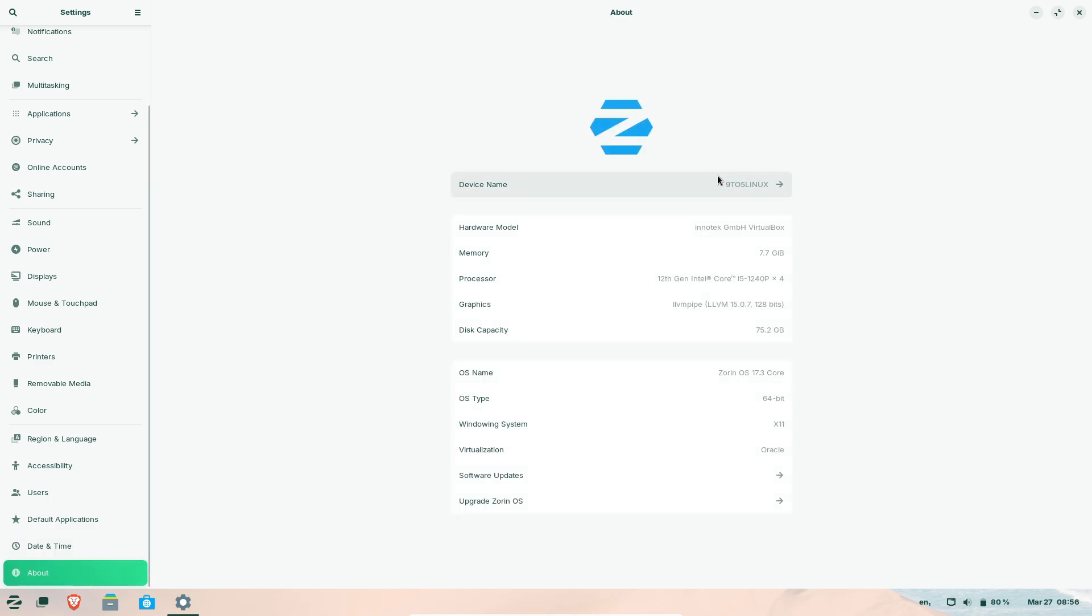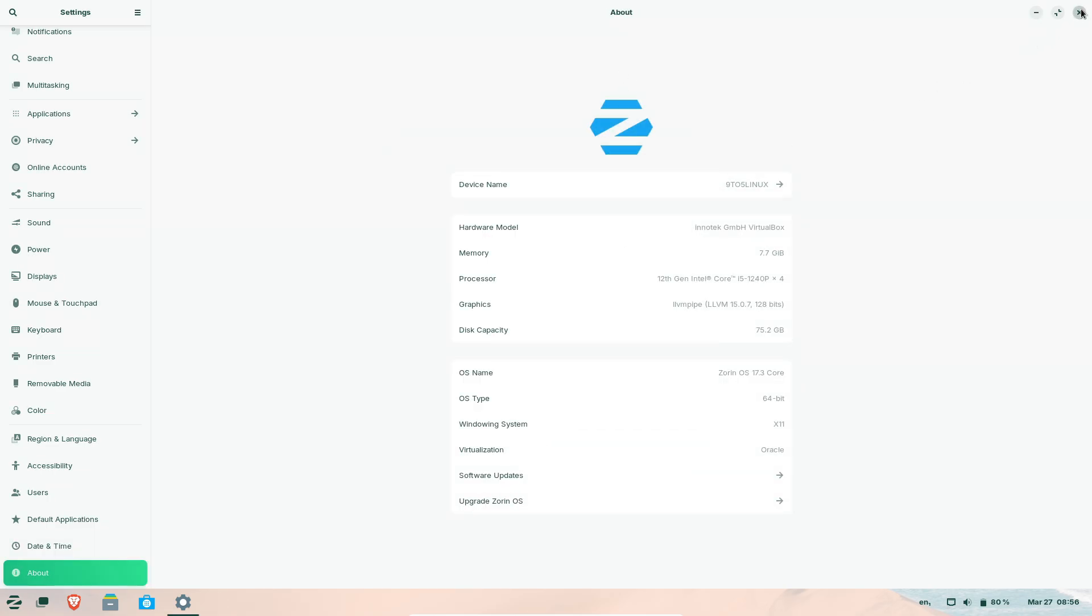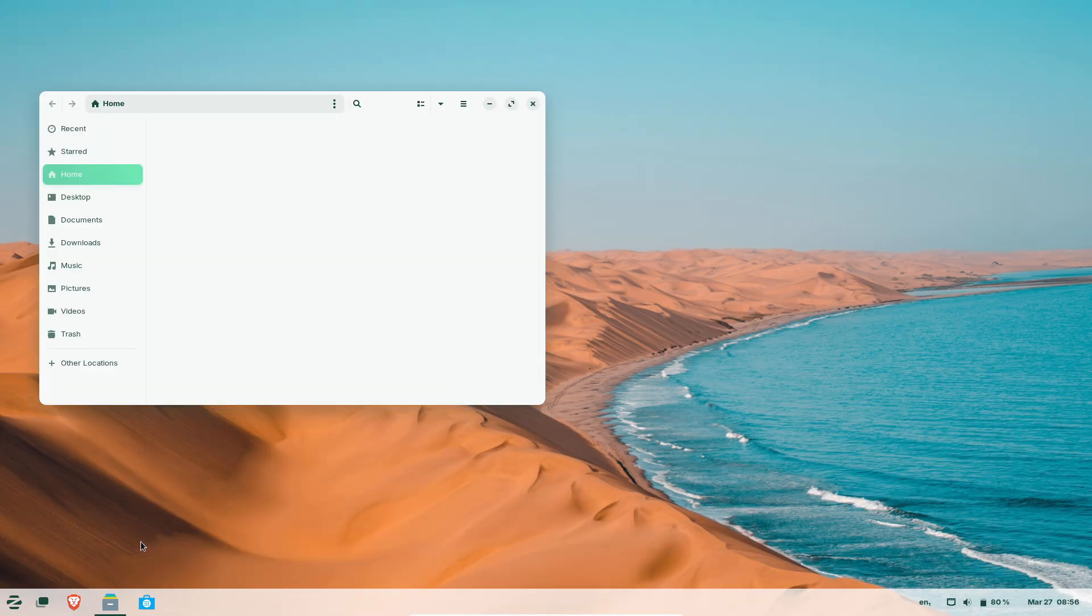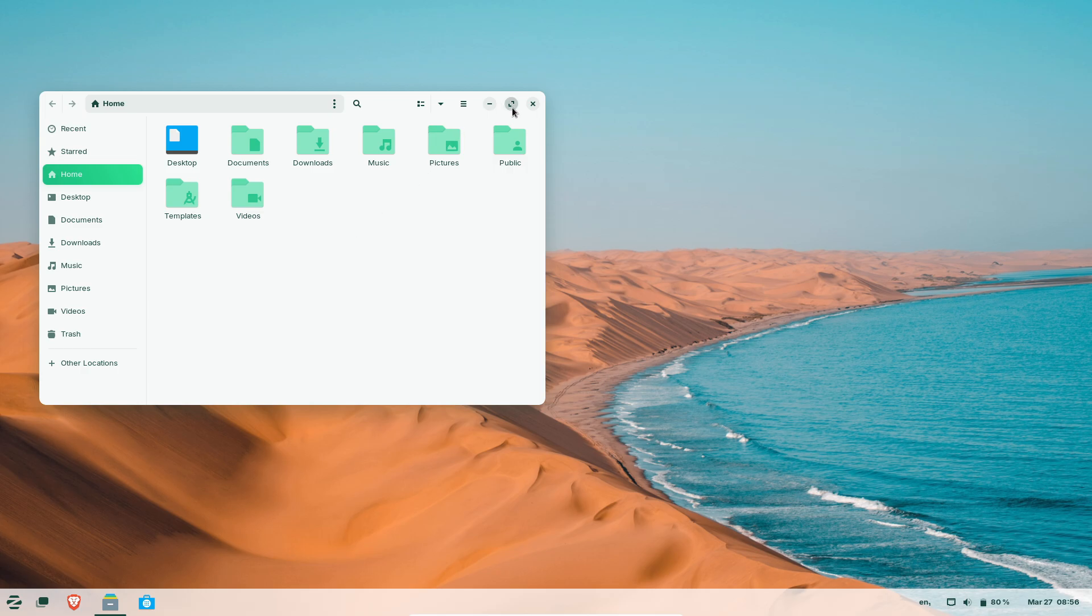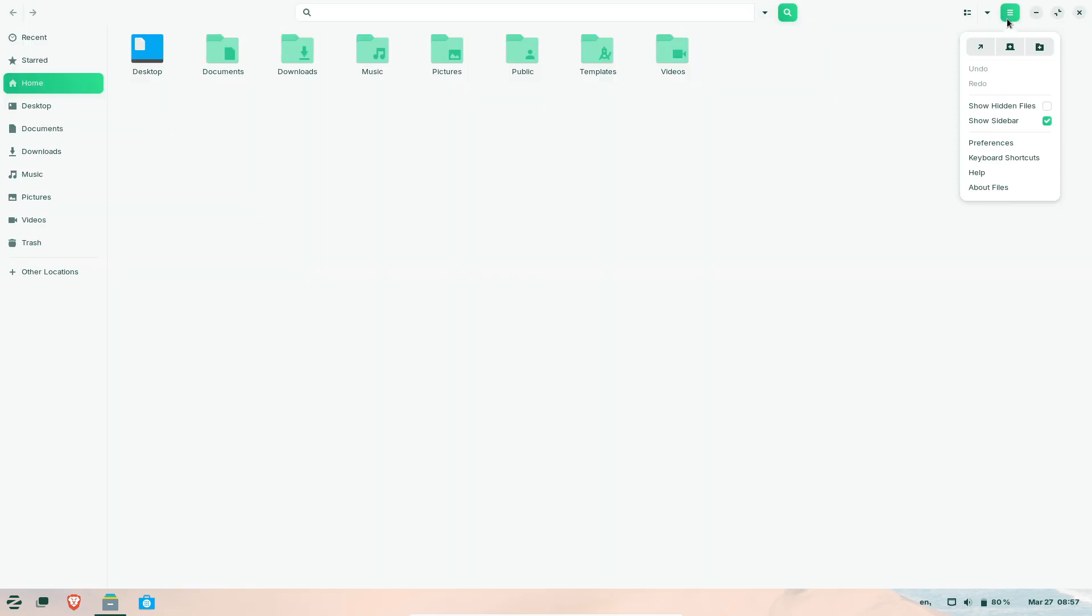How to get Zorin OS 17.3. Upgrading from Zorin OS 17: install updates via Software Updater. Upgrading from Zorin OS 16: follow the official migration guide.